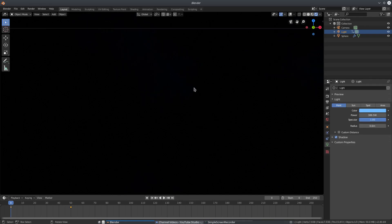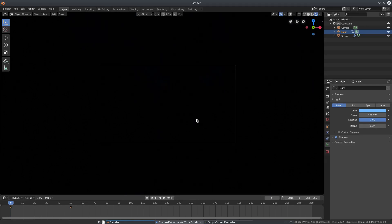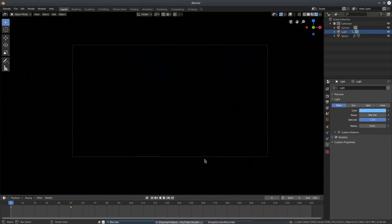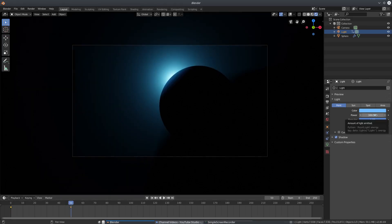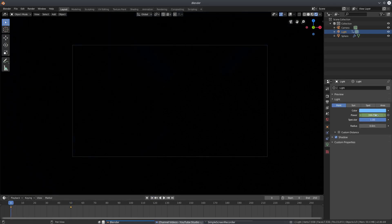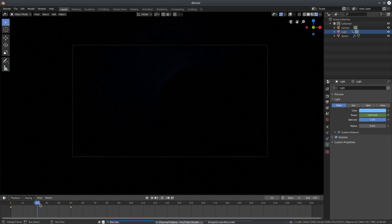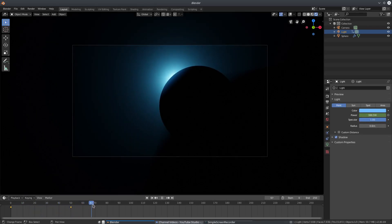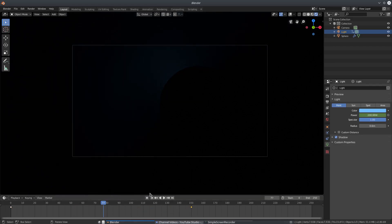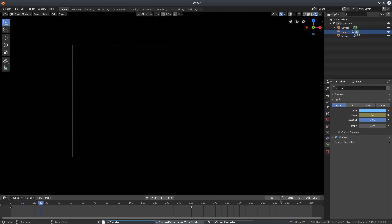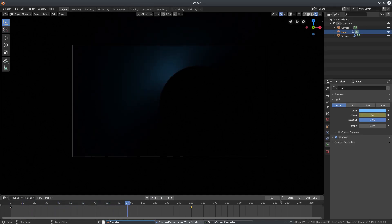You can see some blue still shining around the edges — I want that to be solid black. We can fix it by keyframing the power of the lamp. Go to frame 50, hover over Power, hit I, then go back to frame zero, change the power to zero, and hit I. It now starts at zero power then gets brighter as it comes out of the planet. 50 frames is too fast, so let's move that keyframe to frame 150.